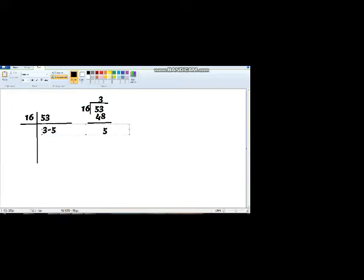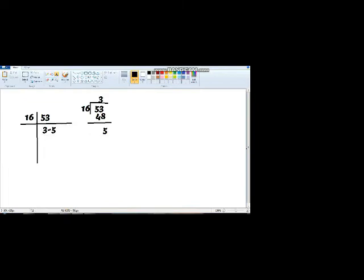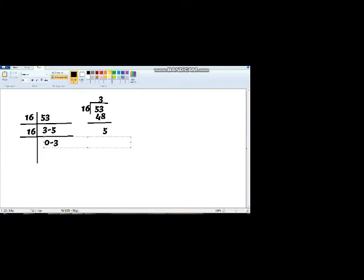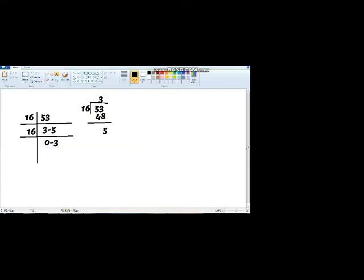So this is the first answer. Now we have converted it into hexadecimal value. In order to push this 3 towards the right side, I will again draw one more line like this. I will write 16 over here. 0 will come over here in order to push this 3 towards the right hand side. So the answer is 35 base 16. Let me write the answer over here.